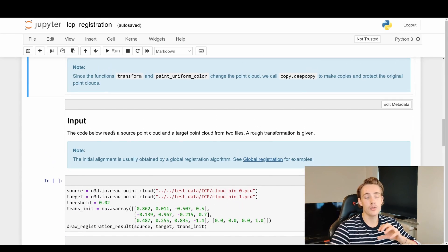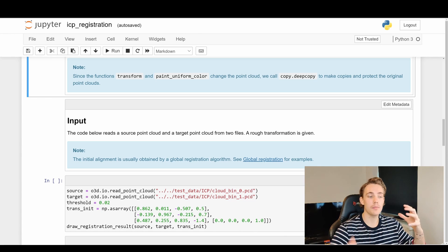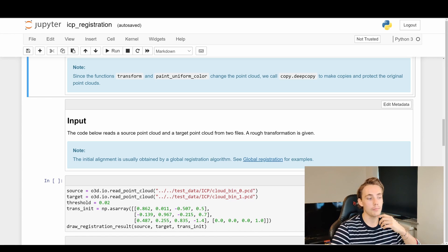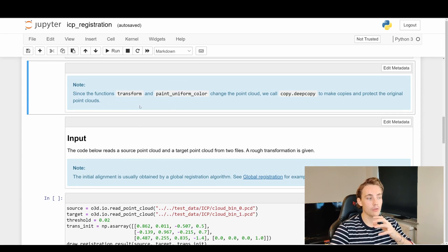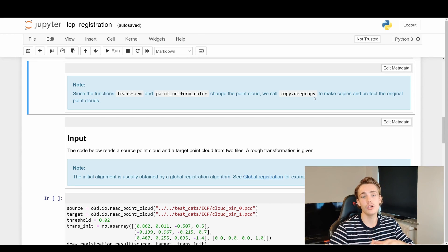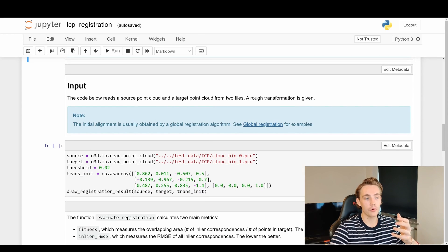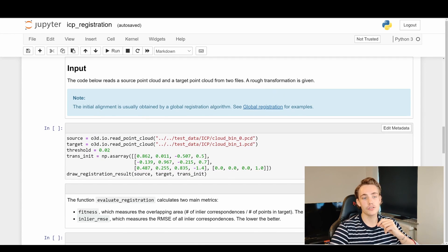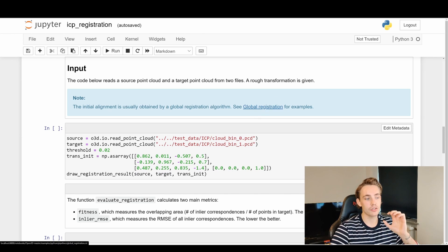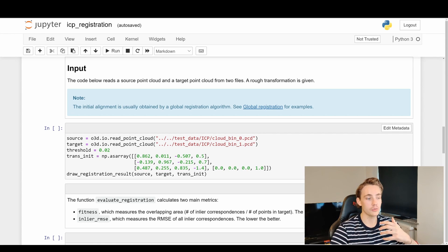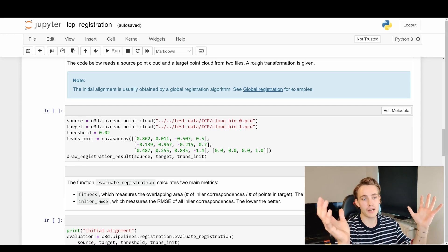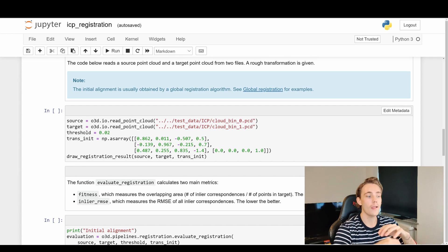We specify the input: a source point cloud and a target point cloud — these could be an object point cloud and our environment or scene point cloud. A rough initial transformation is provided, because ICP requires an initial transformation guess. We call the visualization function passing in source, target, and the initial transformation to display the two point clouds before registration.